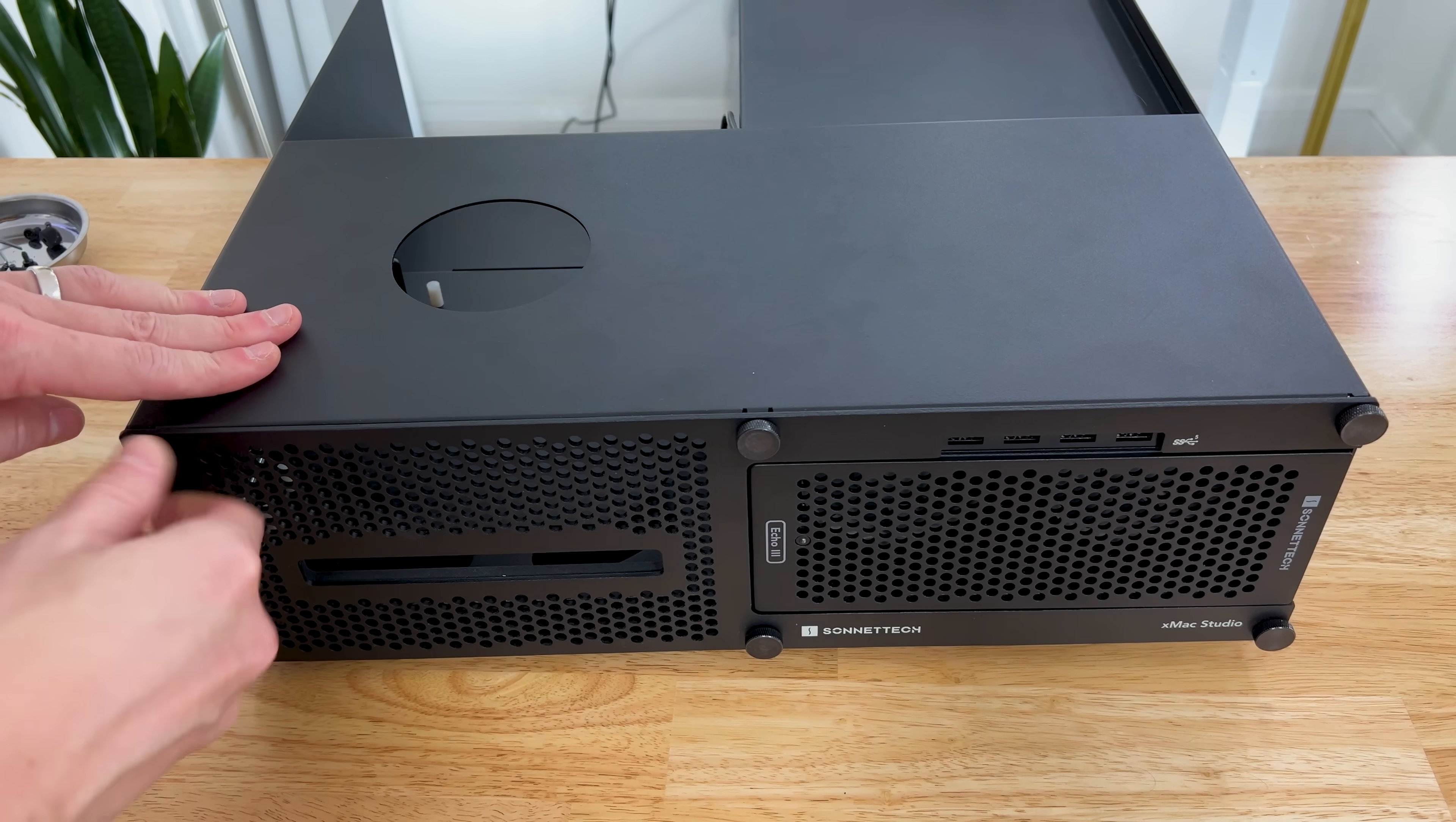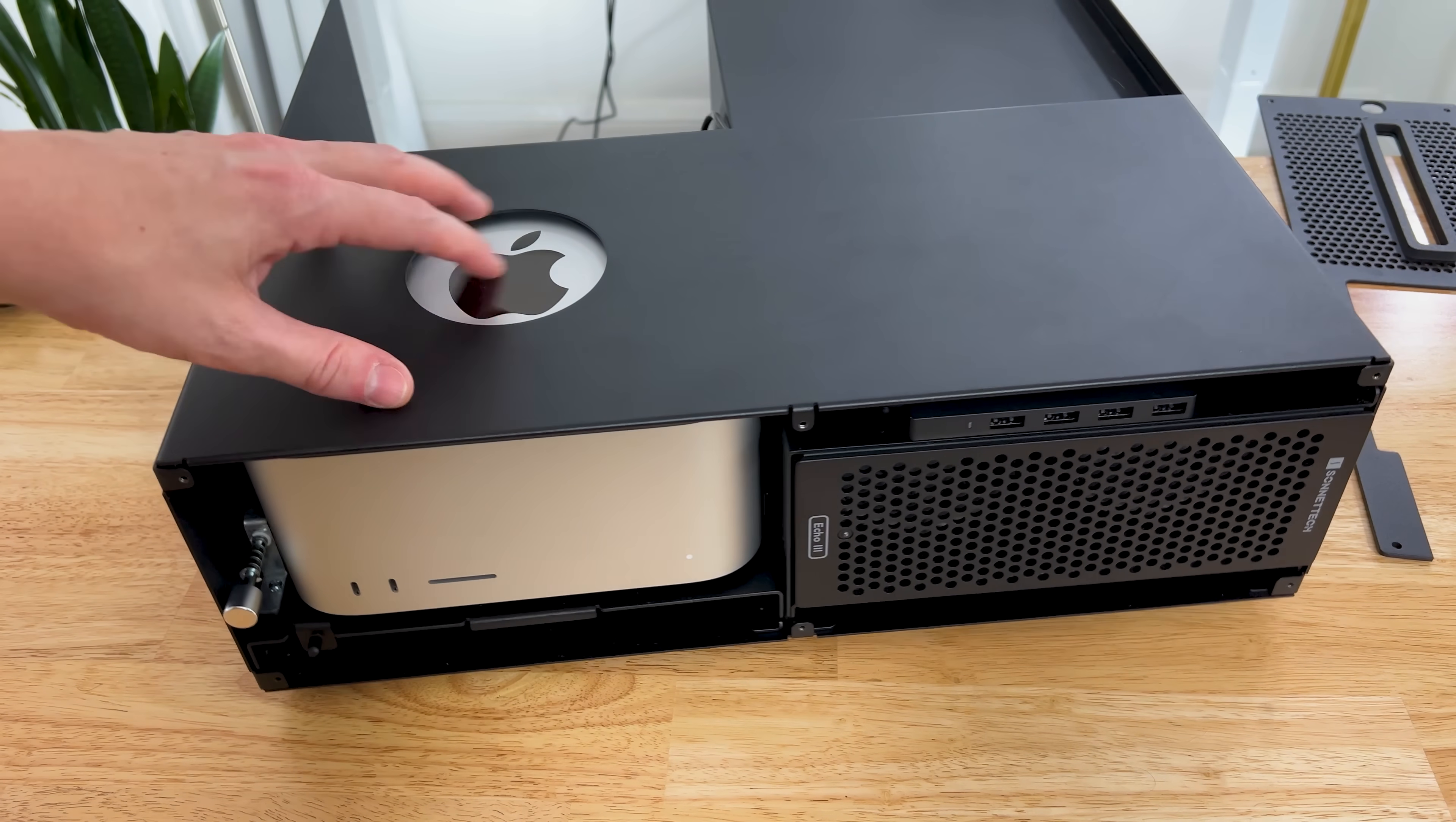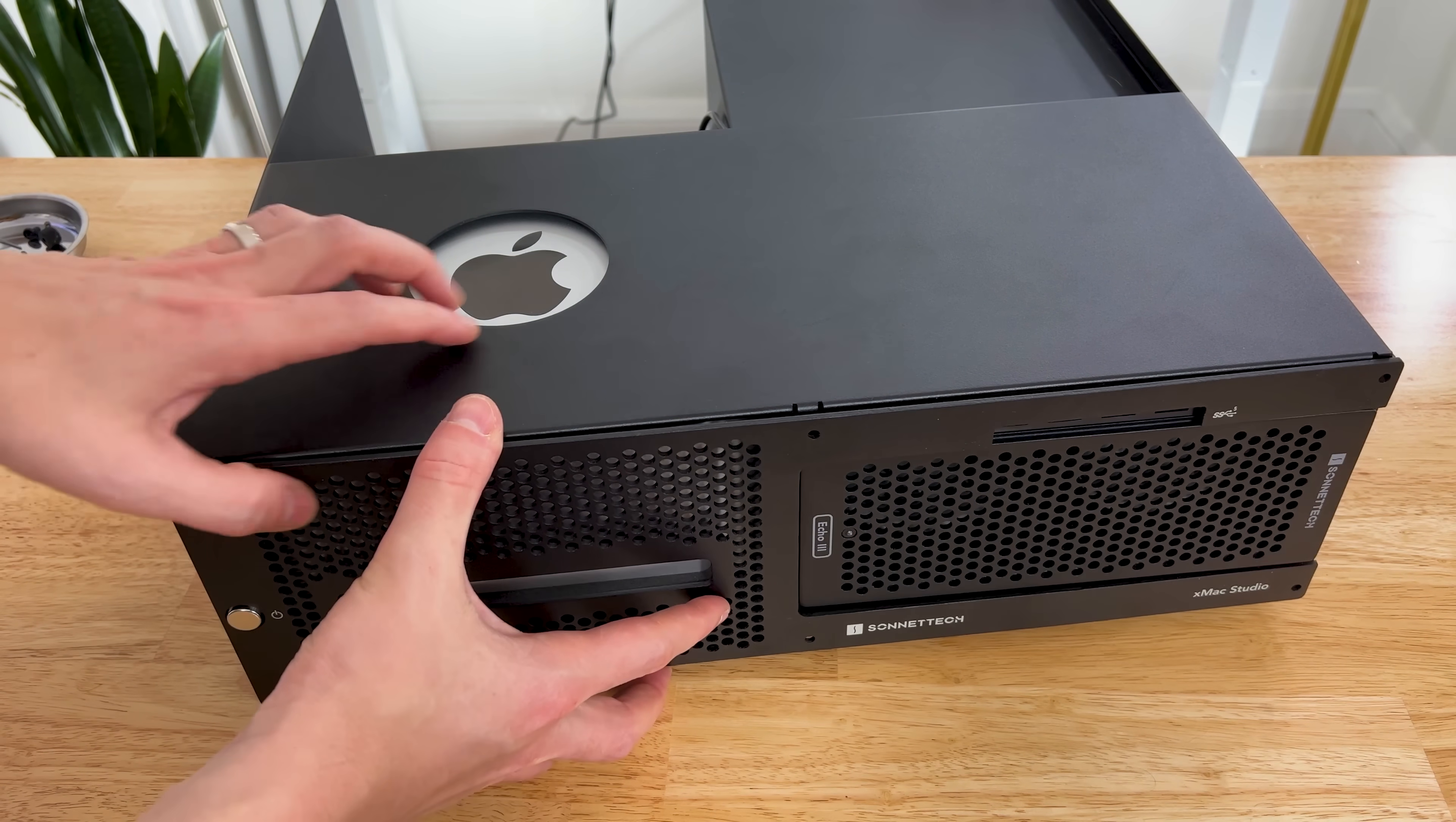And we just need to slide the Mac Studio in. Now it does have felt pads and everything so you don't scratch your Mac Studio up, which is really nice. It's in there nice and snug. And this cutout, they say, is to help with Bluetooth and wireless. It's not to just show off the Apple logo. But this helps your wireless signal and your Bluetooth signal get connectivity a little bit easier than putting steel over it. And it also has a little bit of felt up here, too, so it's not scratching that up.